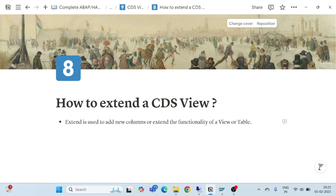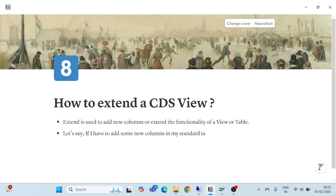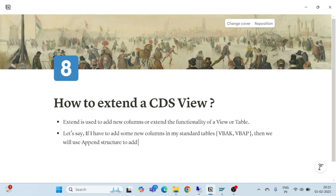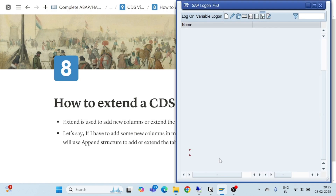Normally, for example, if I have to add some new columns in my standard tables — for example, VBAK and VBAP — then what we will do is use append structure to add or extend the table. The same thing applies here. Whenever you go to any standard table, you will see lots of columns have already been extended there using append structure.